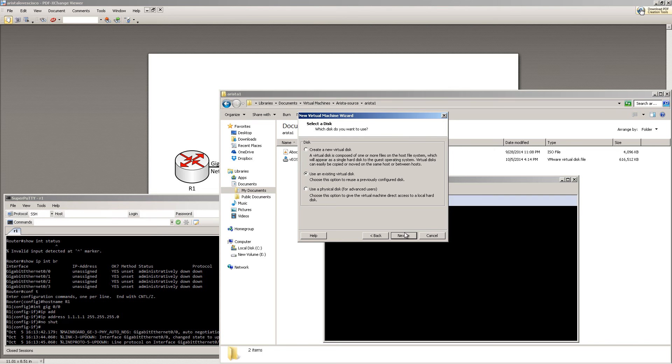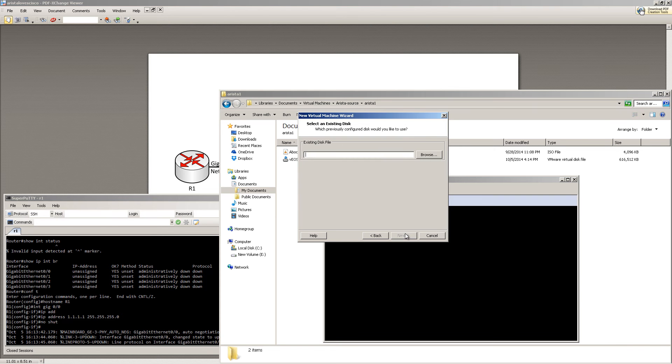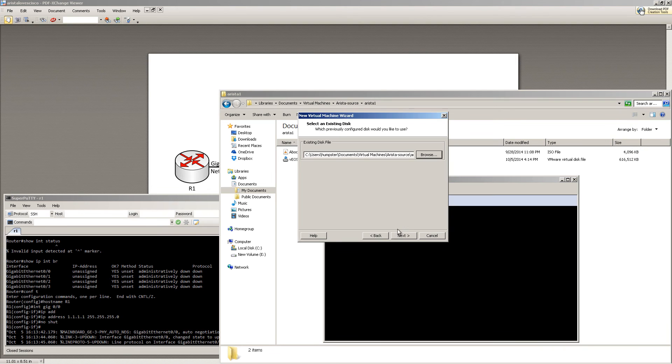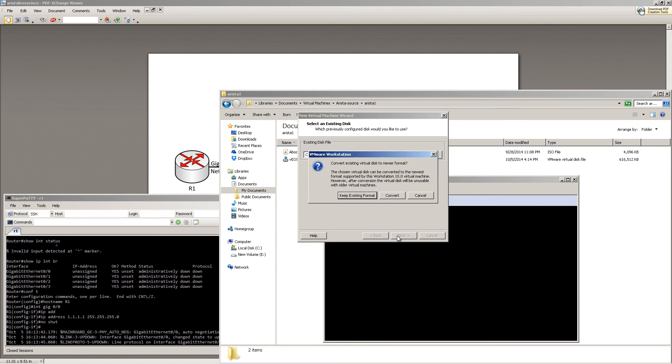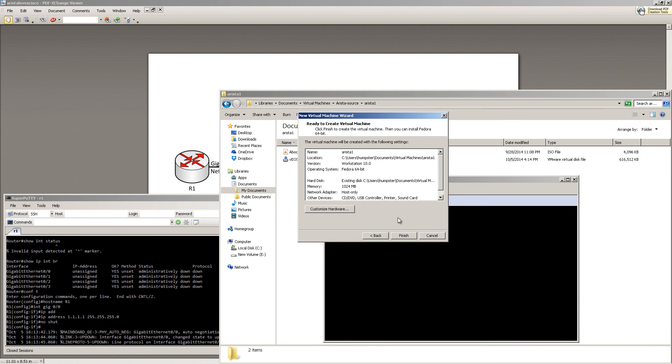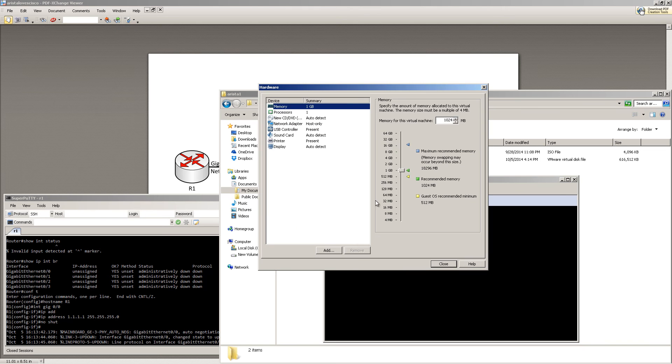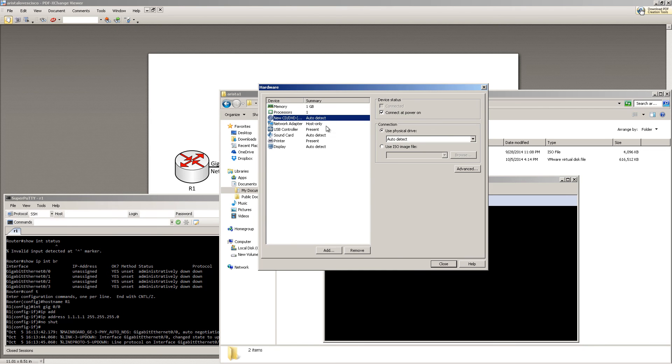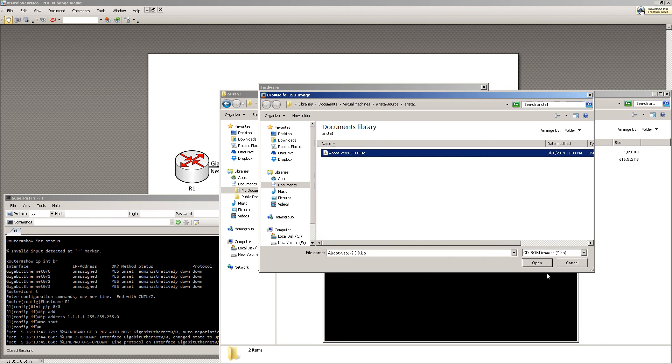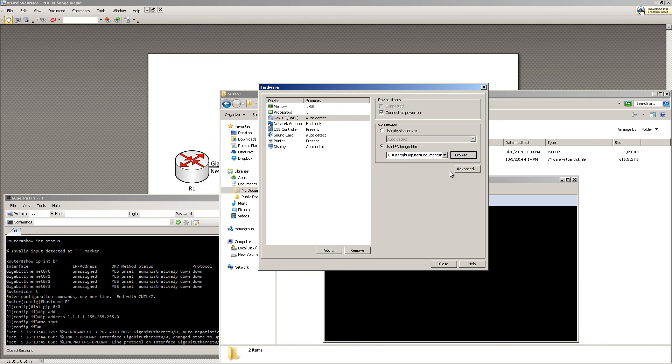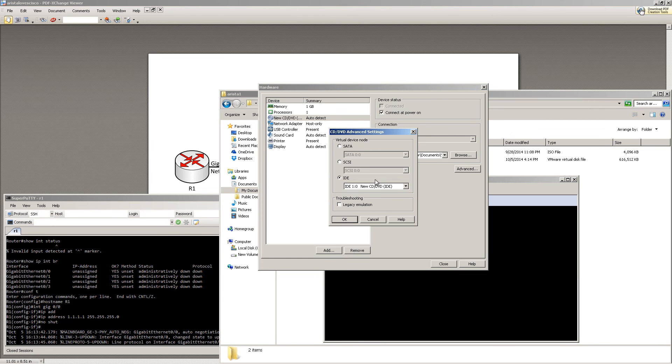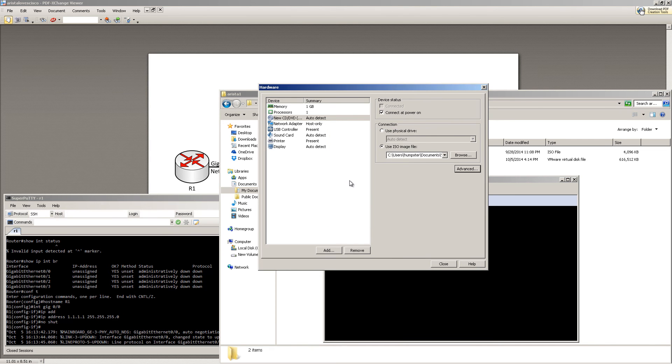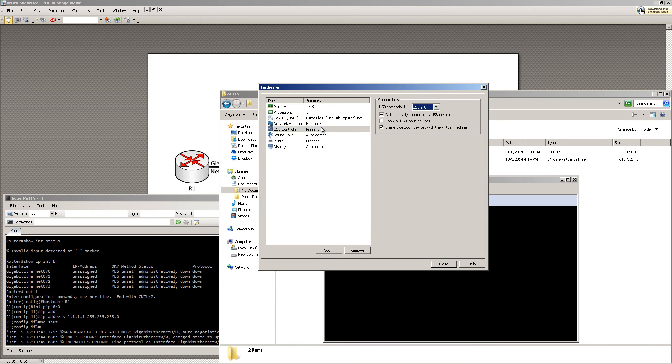We have the VMDK image, so use an existing virtual disk. We're going to browse to the existing virtual disk, Arista source. There we go, VMDK. Click Next. We're going to keep the existing format. Then we're going to customize hardware. Memory is fine, processors is fine. For the CD-ROM, we've got the boot image. That's going to be the ISO there. And of course, remember to click on Advanced. Under IDE, you're going to change this to IDE 01. Click OK.